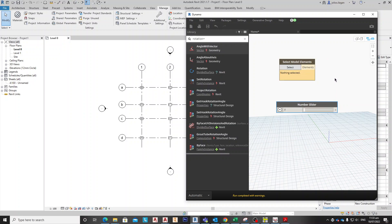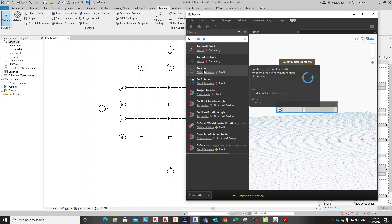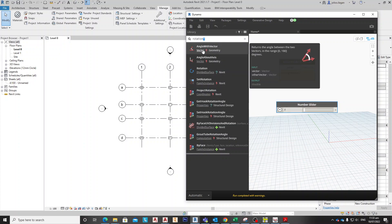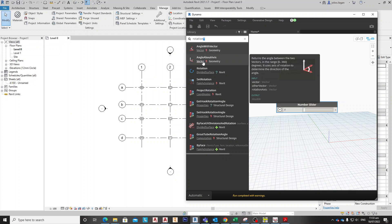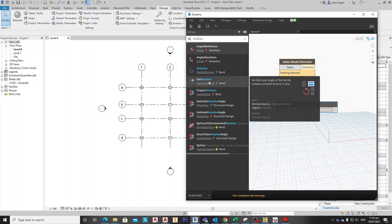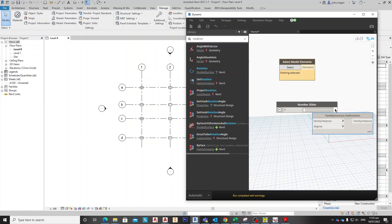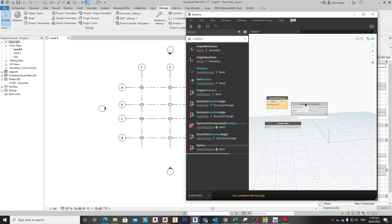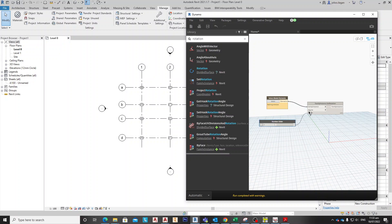The third node is the rotation — we're looking for the Rotate Z-Axis rotation node. Select this one and place it. Now we connect the Element output to the Family Instance input, and the Degrees input to the Number Slider's output.